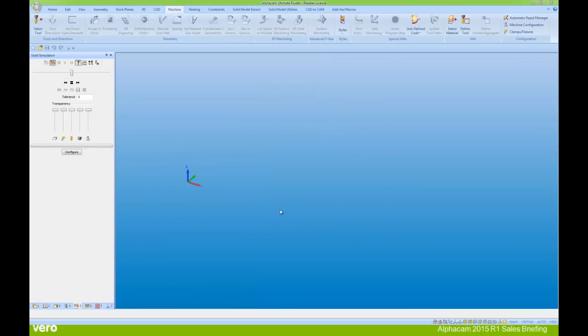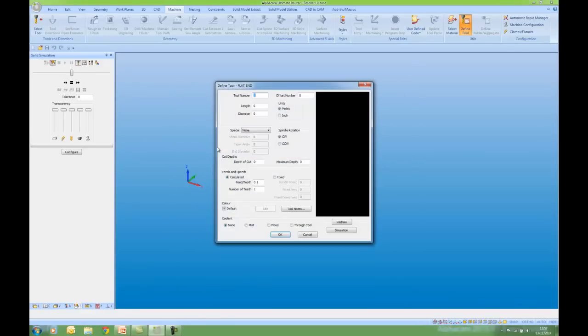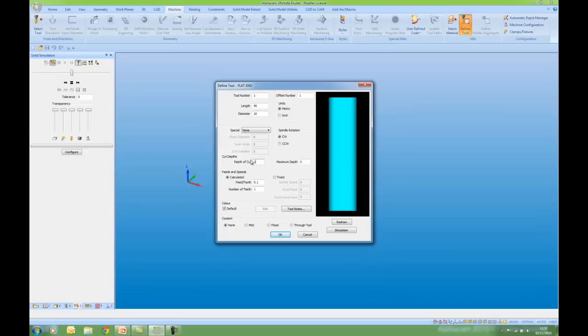Next I need to define a tool to use with my new vector head aggregate. So I'm going to define a tool. A flat end mill. Tool number, offset number. Length of the tool is forty. Diameter is ten. Depth of cut ten. I'm going to put some fixed speeds and feeds. So the nice thing here is we can put a restriction on the spindle speed.